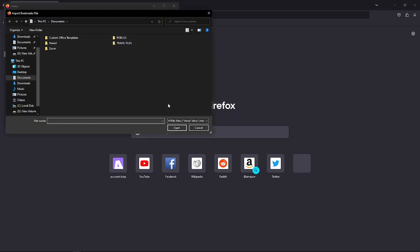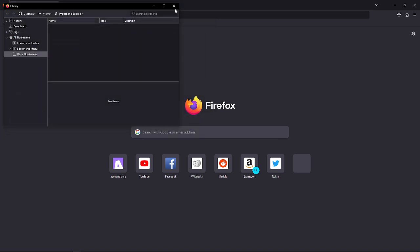Then just select your bookmarks file on your device. That's it for this video, and I hope this helped you. If it did, please make sure to like the video, subscribe to the channel, and click the notification bell button so you won't miss a video. Thank you so much for watching and have a great day.